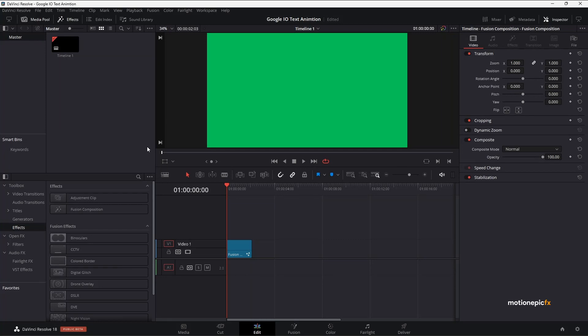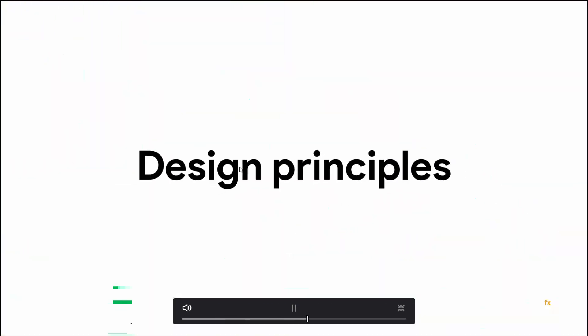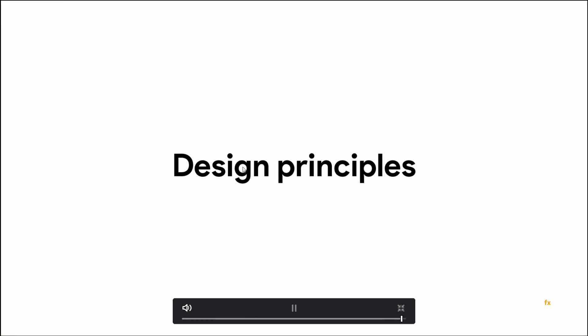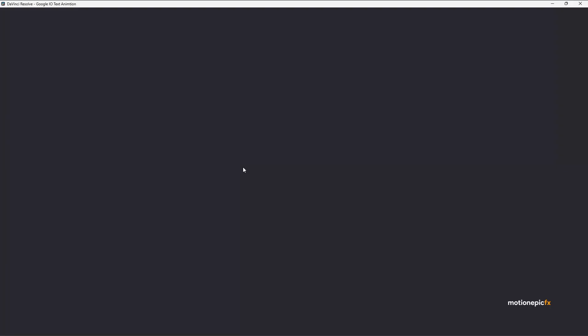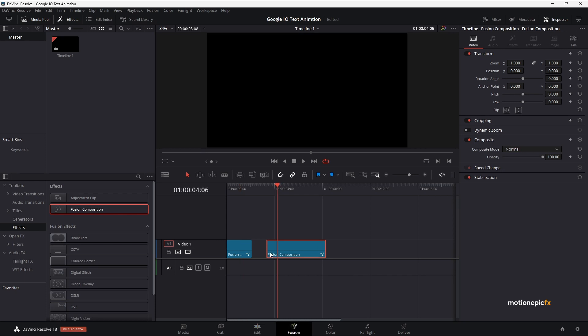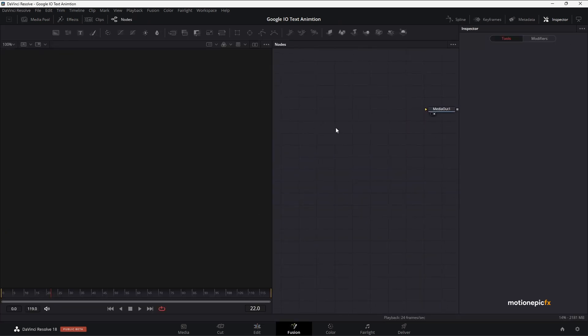In this video I'm going to show you how you can create a Google text animation inside DaVinci Resolve. Let's take a look at the preview — this is the kind of animation we're going to be creating. Let's get started. I'm going to take a new blank Fusion composition, go to the Fusion page, and start creating our animation.